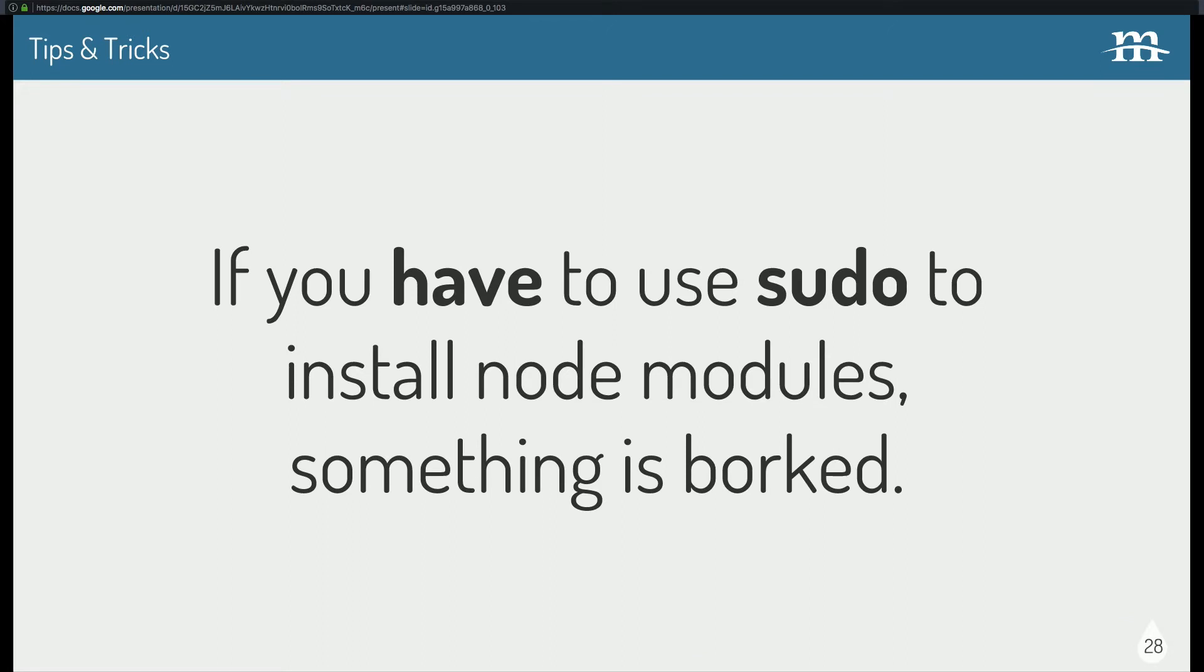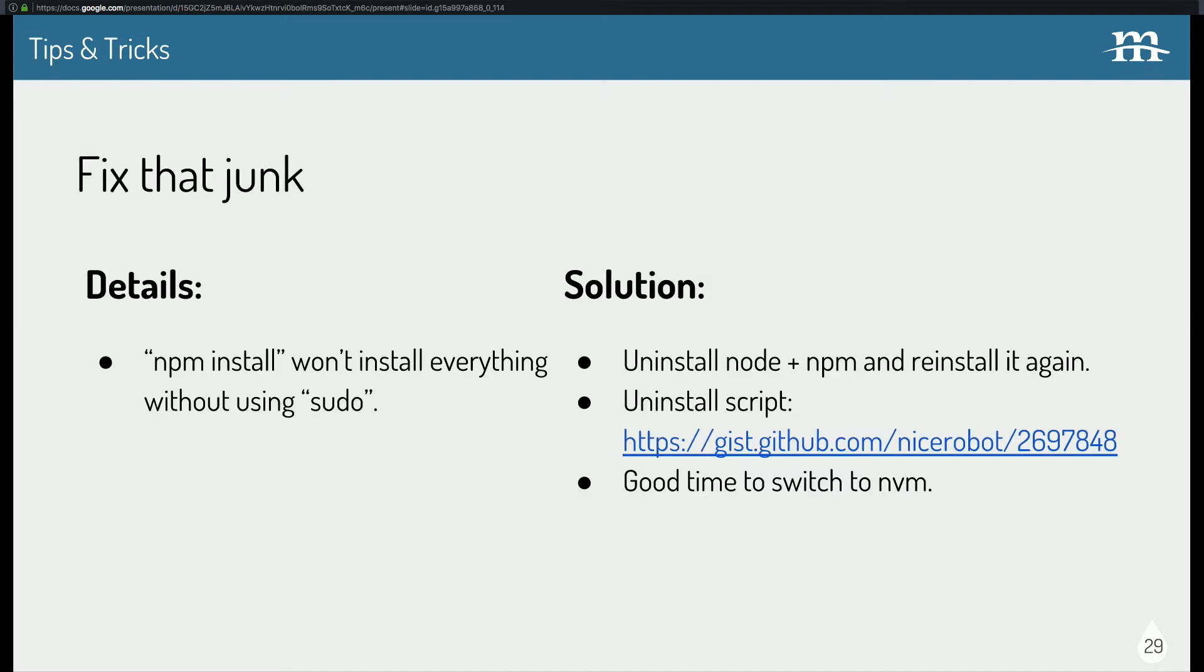If you have to use sudo to install node module, something is forked. Yep, so if you're like, npm install, and then it gives you permissions errors, and then you're like, fine, sudo npm install. And then it works, well, it's forever going to be borked. Best case scenario is like, you just take a step back, uninstall node in npm, and reinstall it again. Which is easier said than done. So there's actually this script here, that will do that for you. Uninstall it. And this is an excellent time to switch to node version manager, if you weren't already using it.